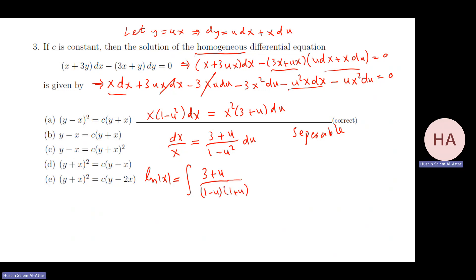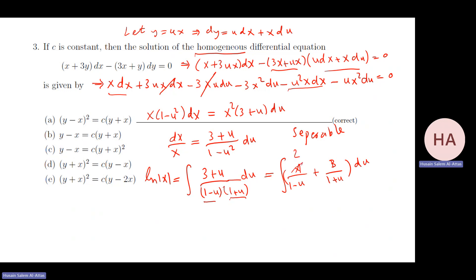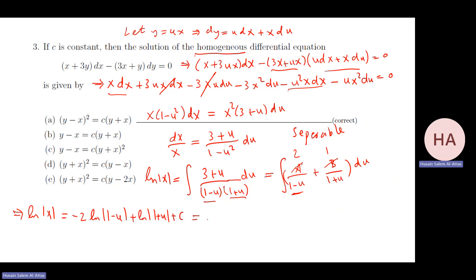For the right side, we need partial fractions on (3+u)/[(1-u)(1+u)]: A/(1-u) plus B/(1+u). Covering to find A: set u=1, get 4/2=2. Covering for B: set u=-1, get 2/1=2. Check: 2(1+u)+2(1-u)=4, giving (3+u) — correct. Integrating gives ln|x| = -2 ln|1-u| + ln|1+u| + C, which rewrites as ln|(1+u)/(1-u)²| + C.